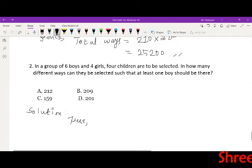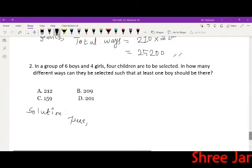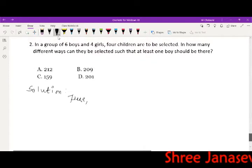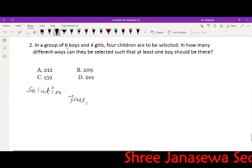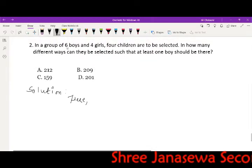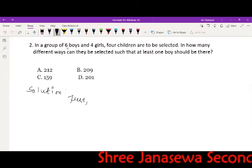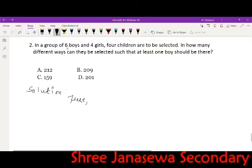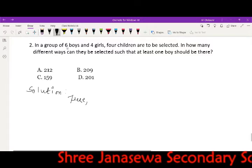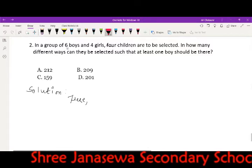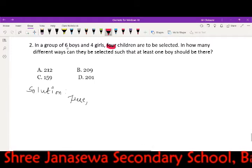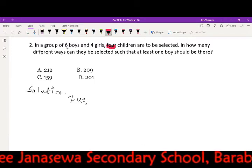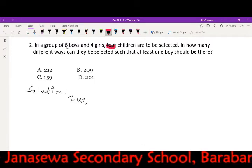What's happening here? In a group of six boys and four girls, four children are to be selected. How many children? Four children. There's at least one boy.